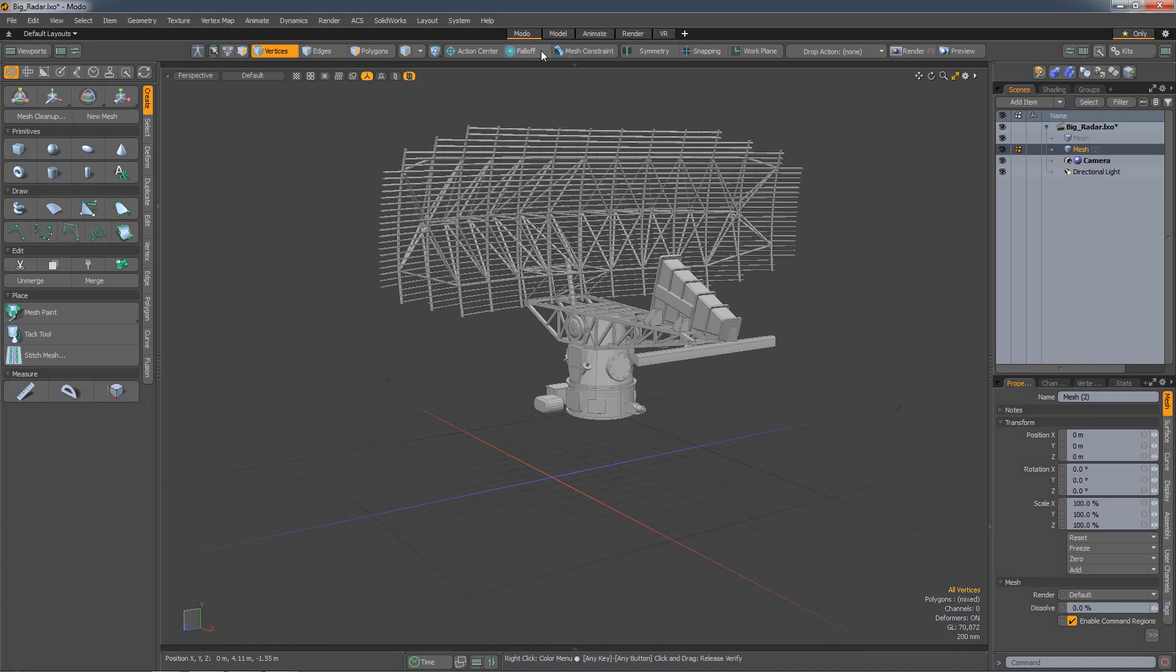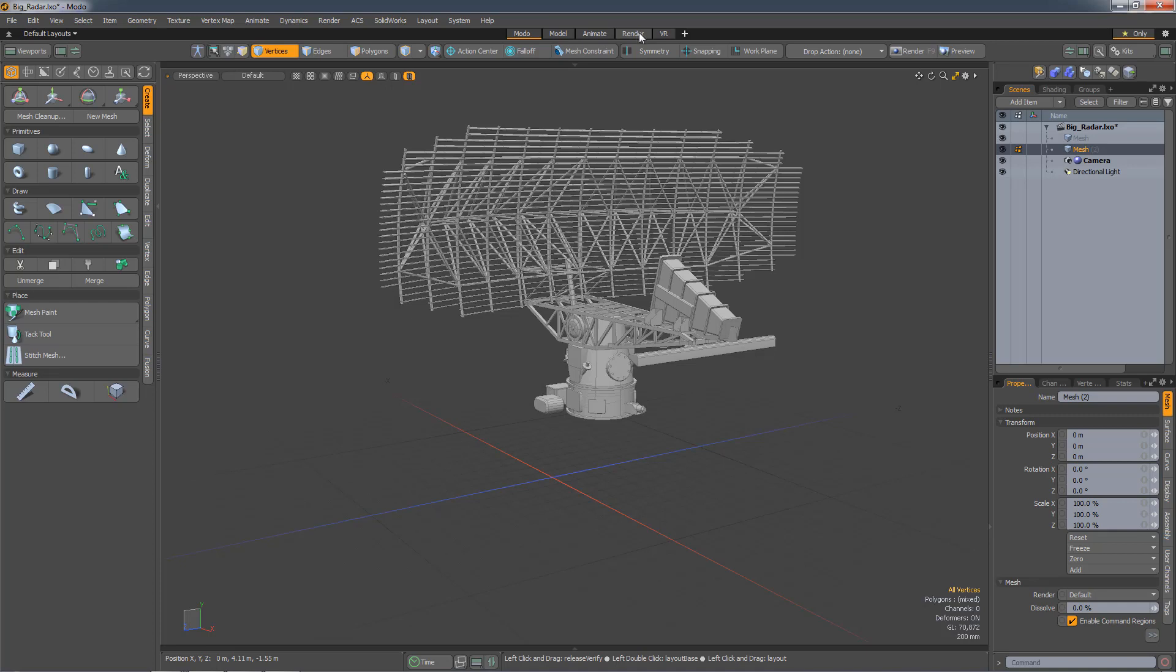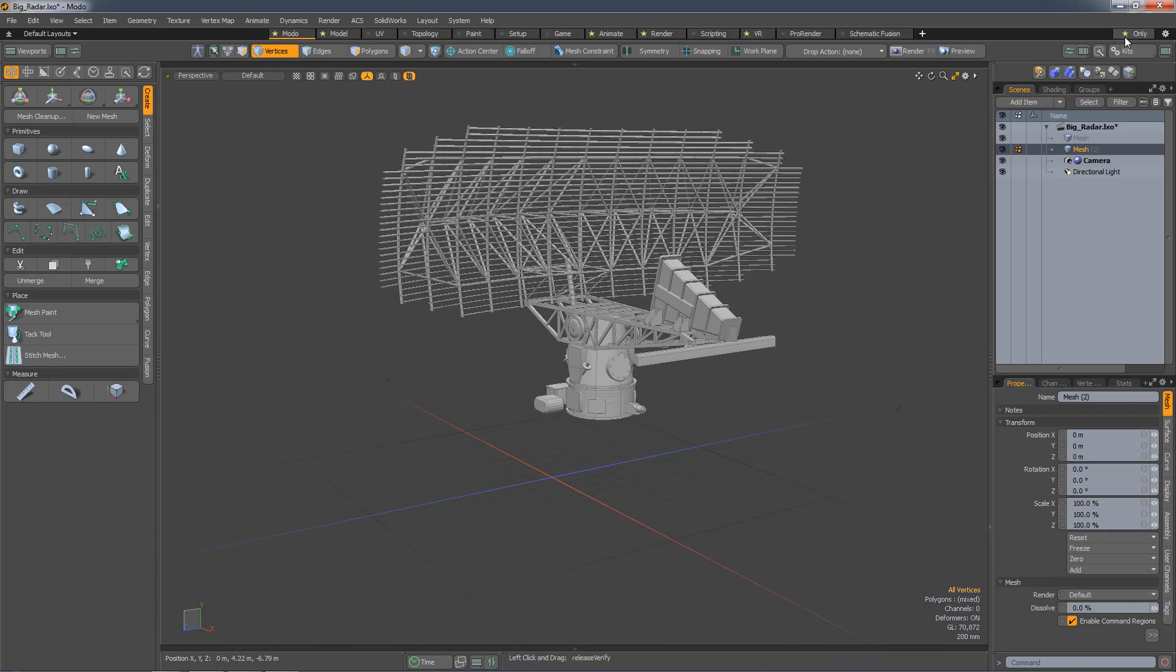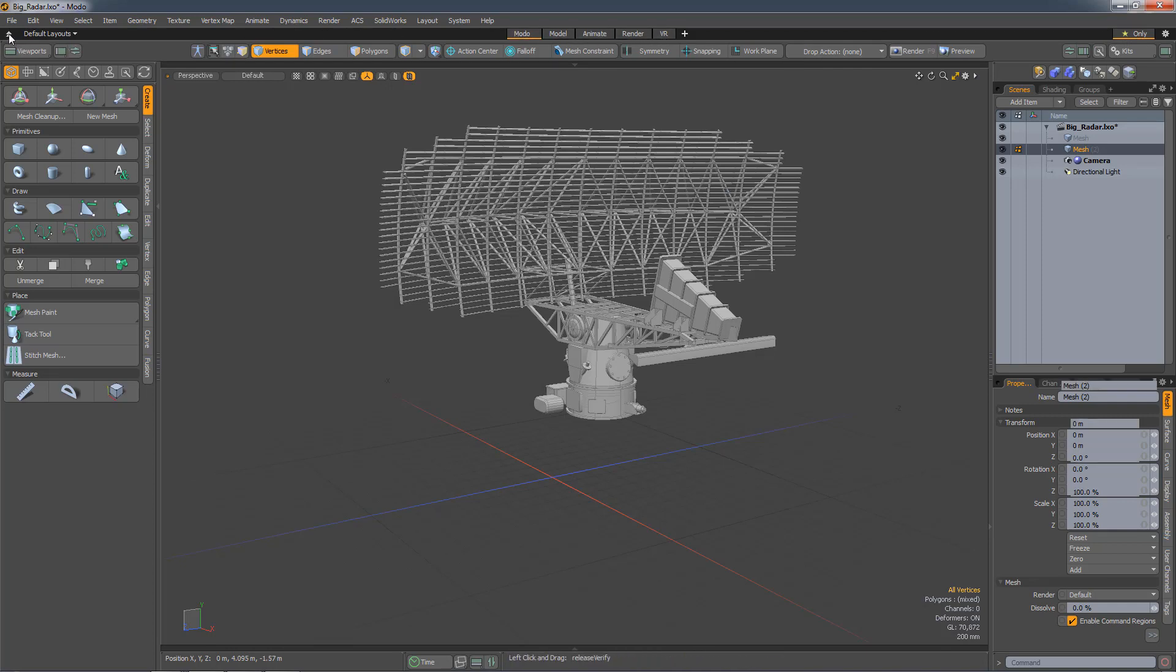At the top of the UI, there are now fewer available layouts: the default Modo layout, model, animate, render, and VR layout. If you want access to the older layouts, you can click on the start only button to get them quickly, but having just a few available helps clean the UI up.